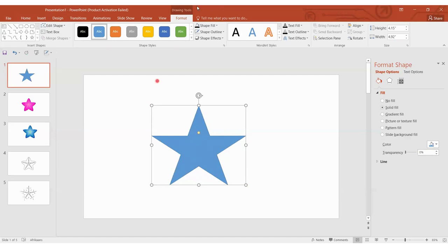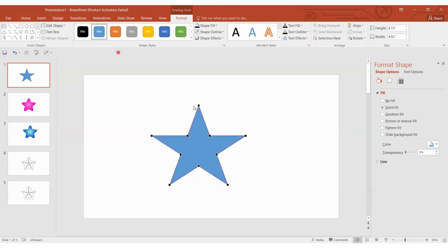A drawing tool toolbar will appear, which is really great for formatting your shape. You're going to click on Edit Shape and then Edit Points, and now you will see your edit points. When you click on them, two lines with two white squares will appear and you can manipulate the angles. You can also change the shape into a completely different shape, but that's a little more advanced and this is for beginners, so I will do a video on that later.